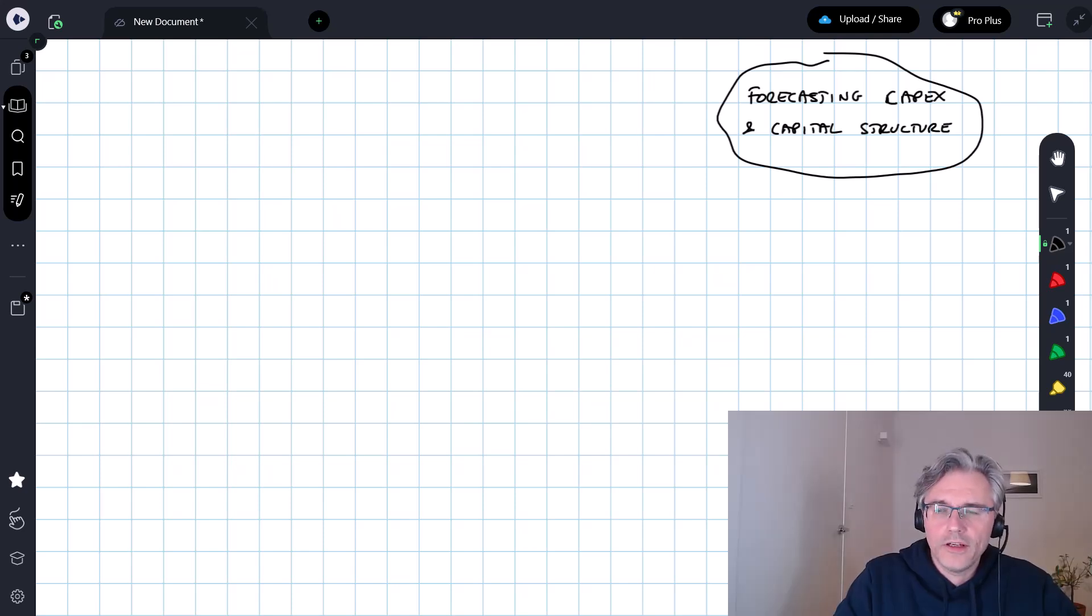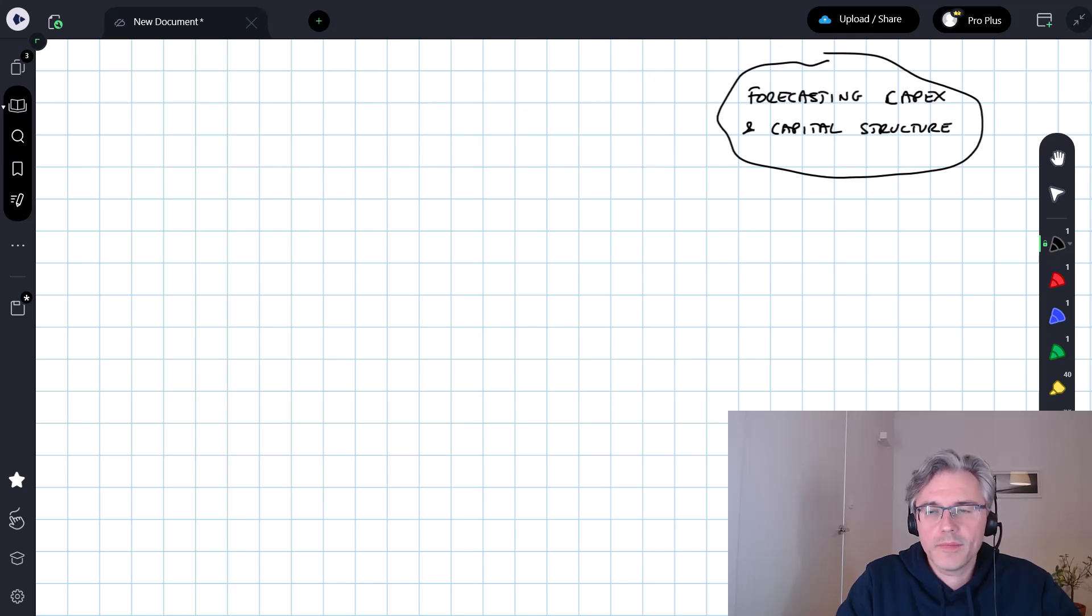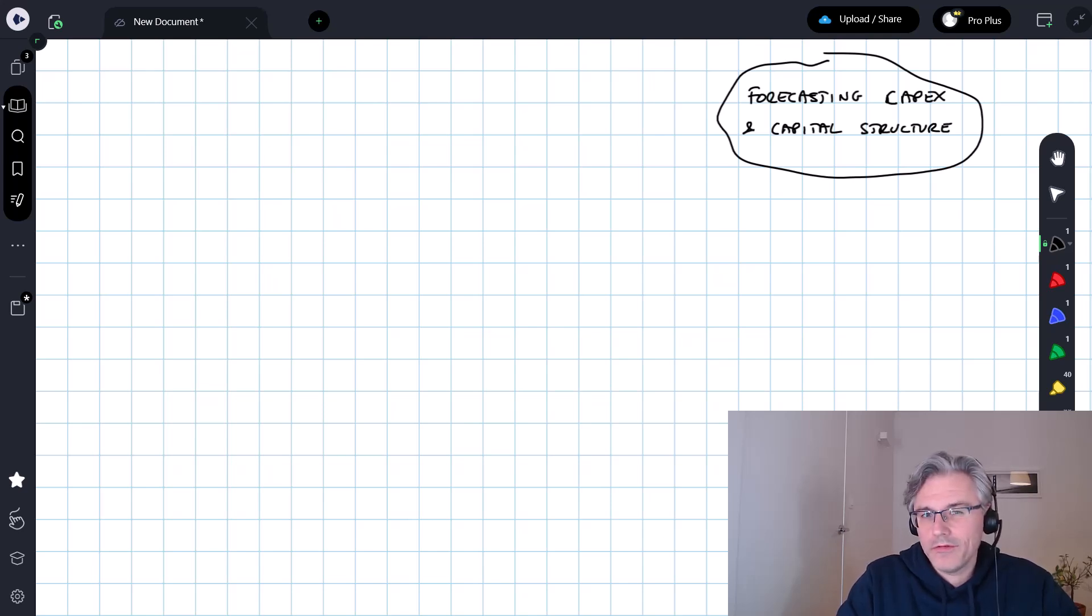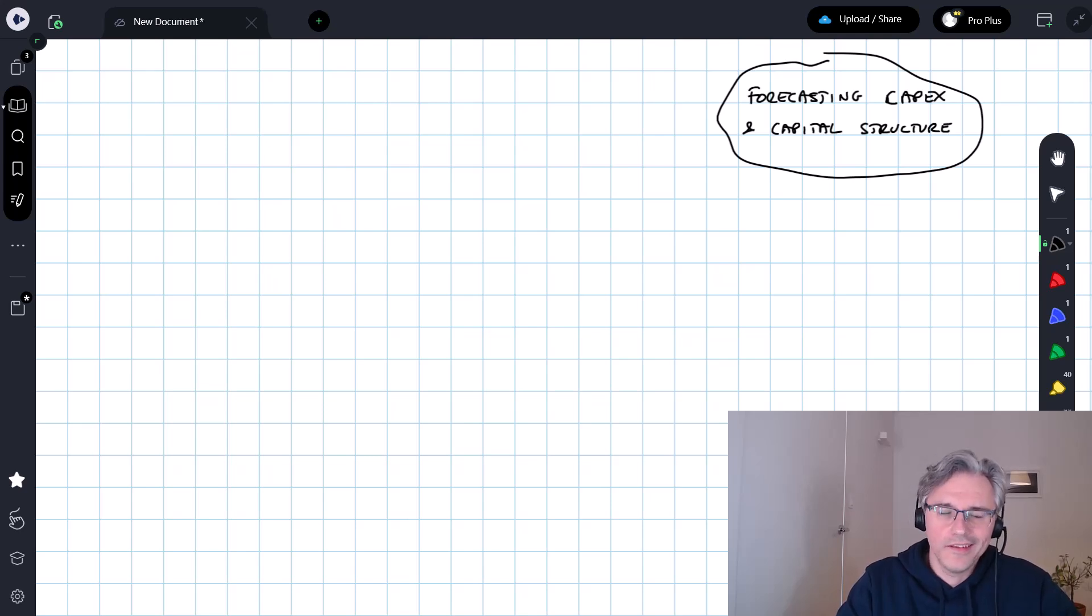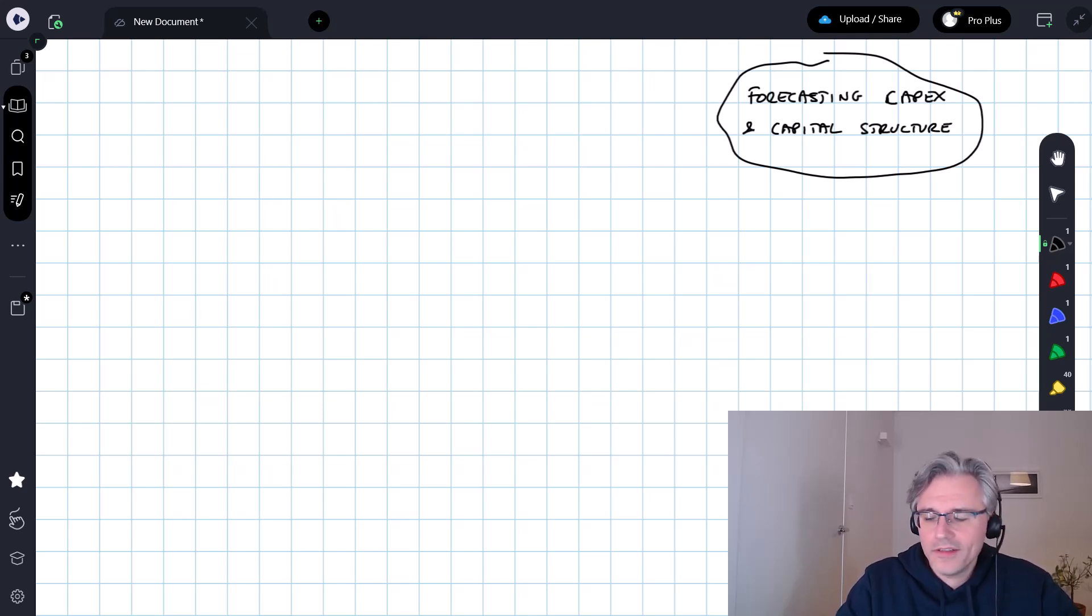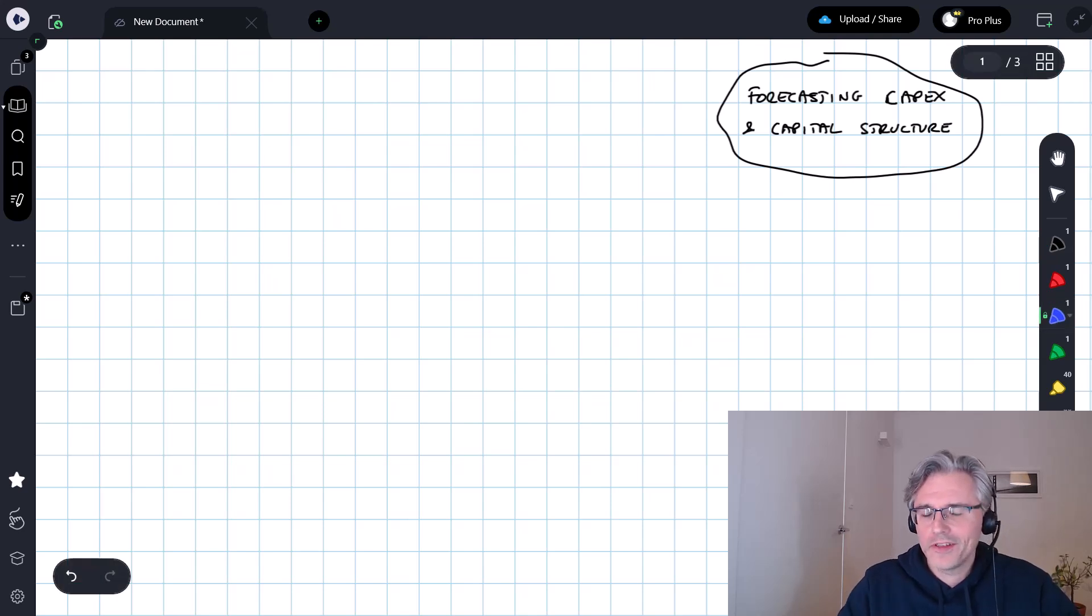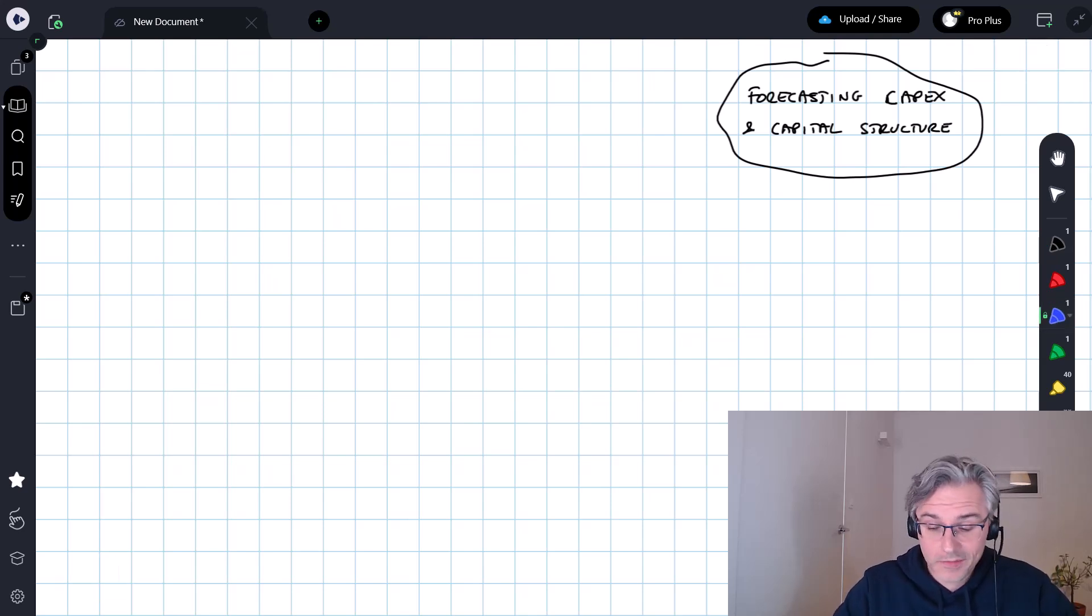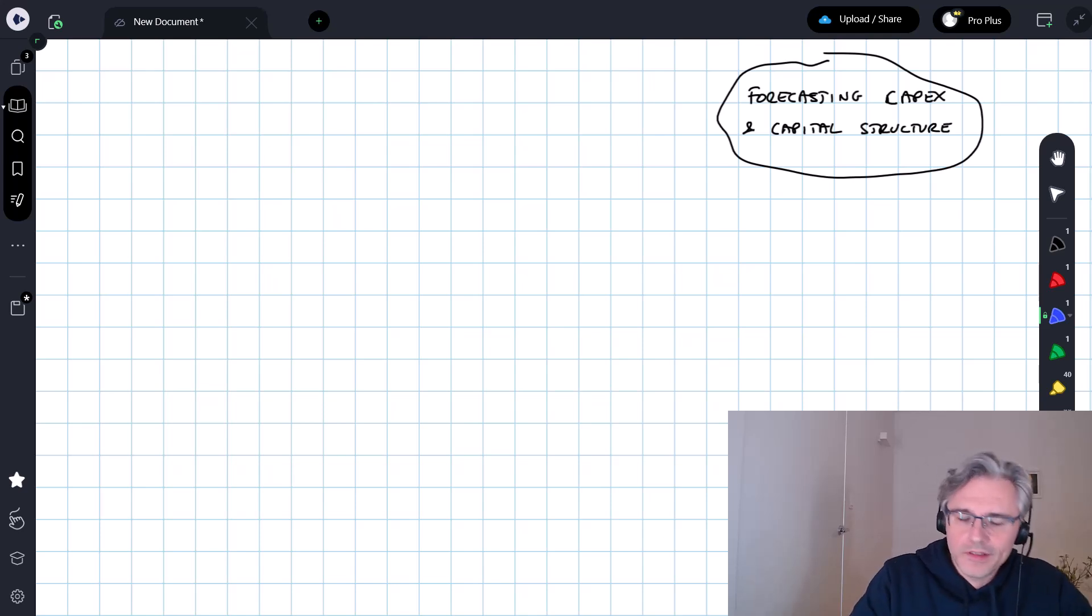In this video, we're turning our attention to the forecasting of capital expenditure as well as capital structure, more on capital expenditure, so CapEx than capital structure. And we'll talk a little bit at the end about the uses of scenario analysis, but only in a very limited way.